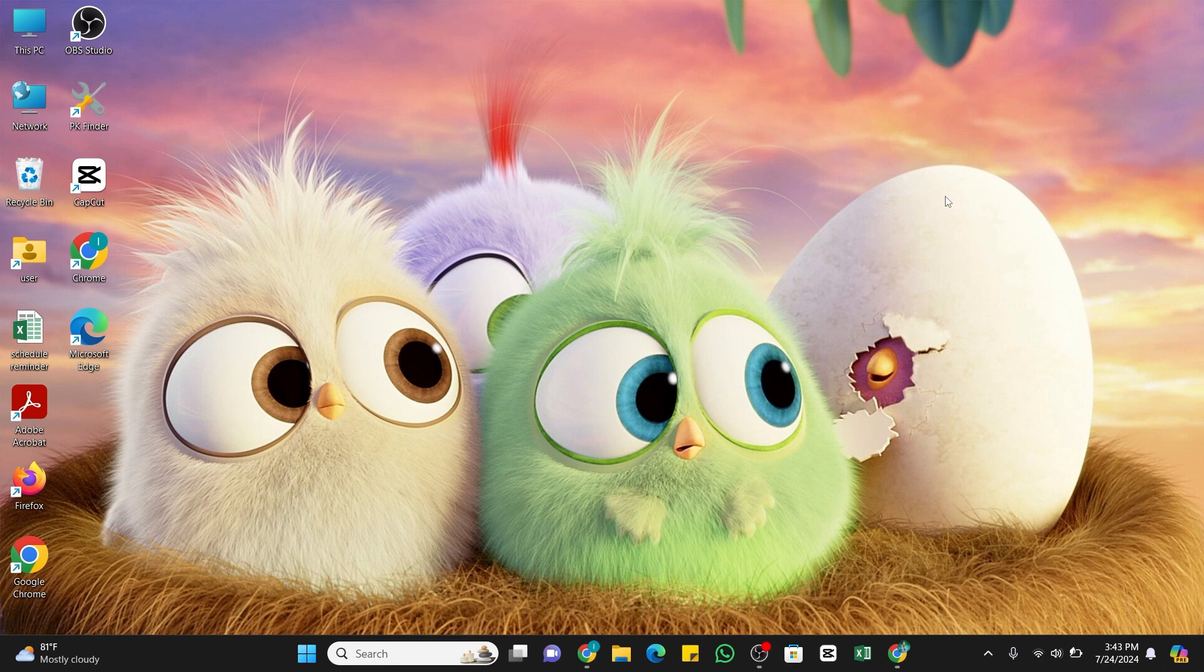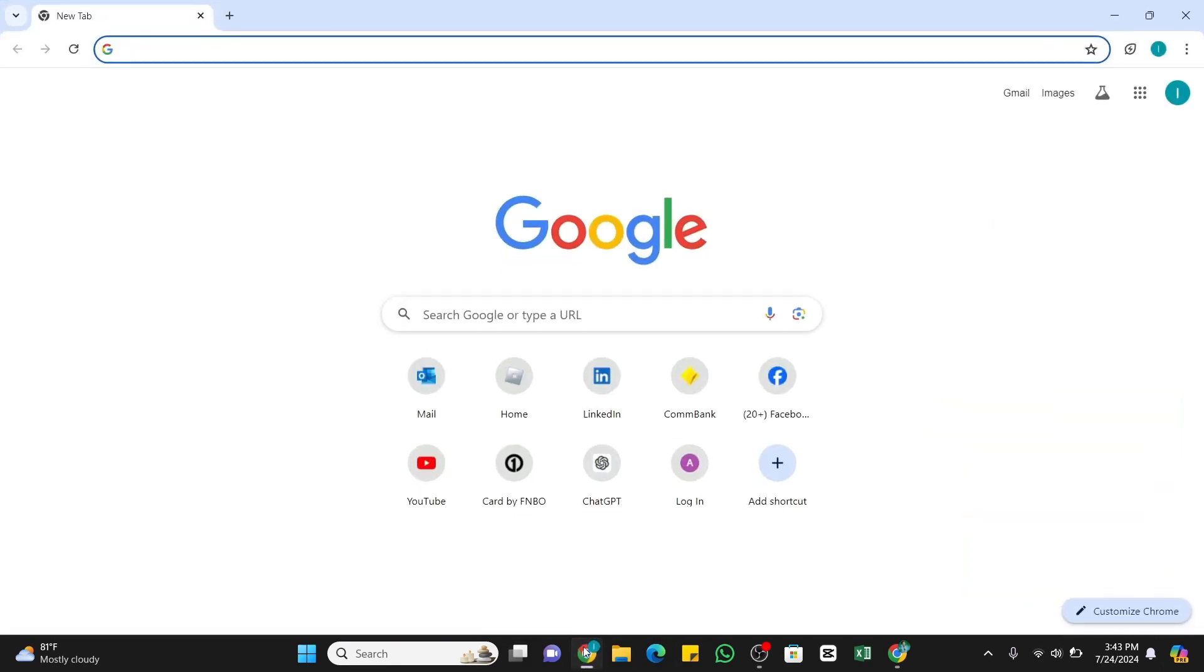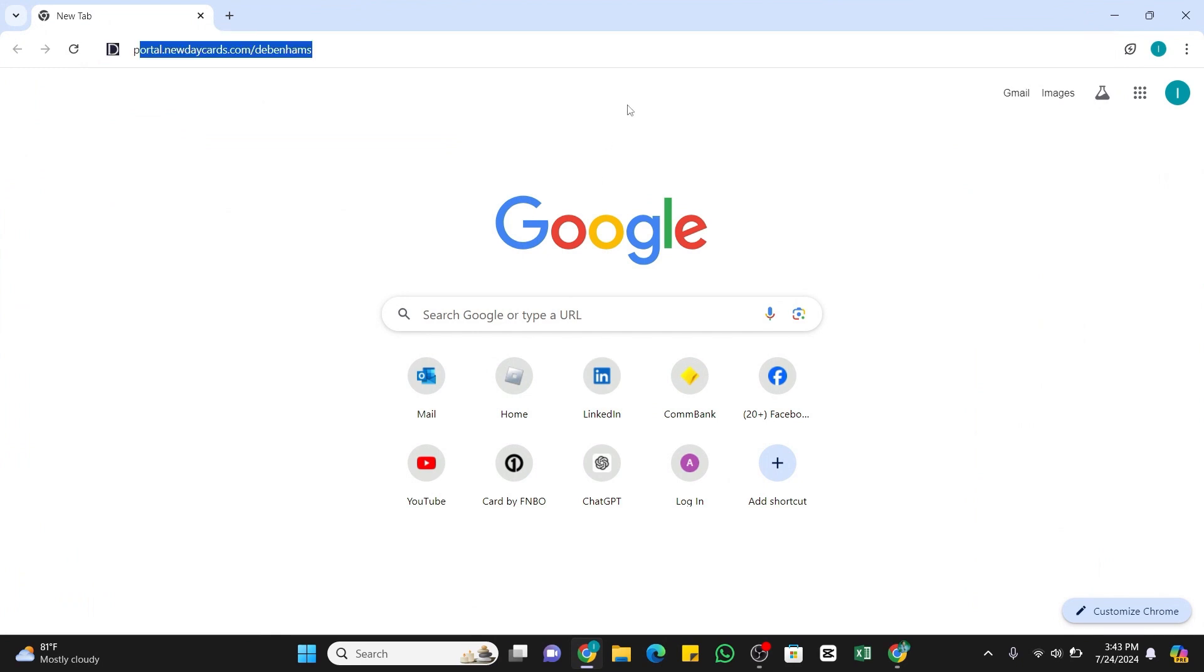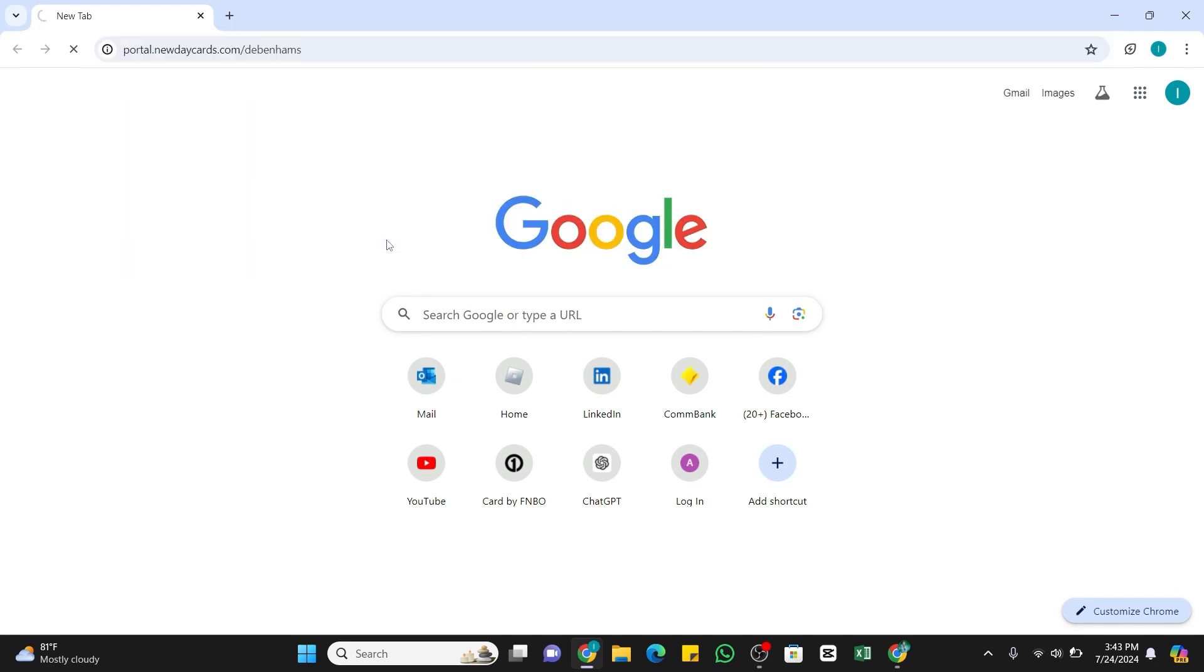Now if you want to activate your card on Debenhams, first of all you will need to open any web browser on your device. In the search bar, you need to type portal.newdaycards.com Debenhams. Once I've entered this keyword, now press the enter button to search it. Within a while you will be taken to the official website of Debenhams credit card.